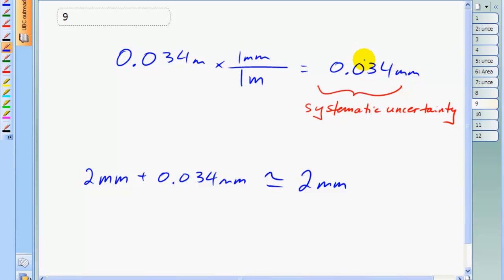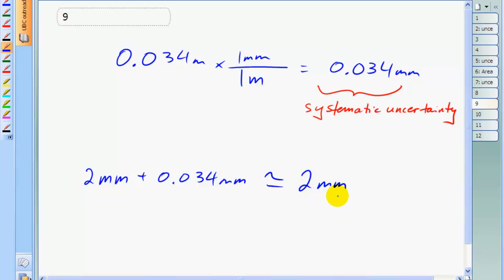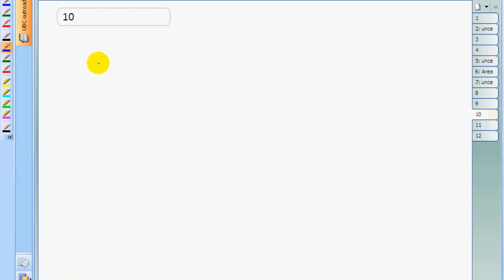So the 2 millimeters of random uncertainty plus the 0.034 millimeters of systematic uncertainty essentially equals 2 millimeters, because we only want one significant figure in our uncertainty estimates. We can essentially ignore the systematic uncertainty — it's so small because the measurement itself is so small, only 3.4 centimeters. You might say this uncertainty is less than for the length and width measurements, which had a total uncertainty of 3 millimeters. But we'll see that the fractional error in this thickness measurement is going to be much larger, since the measurement itself is so small.